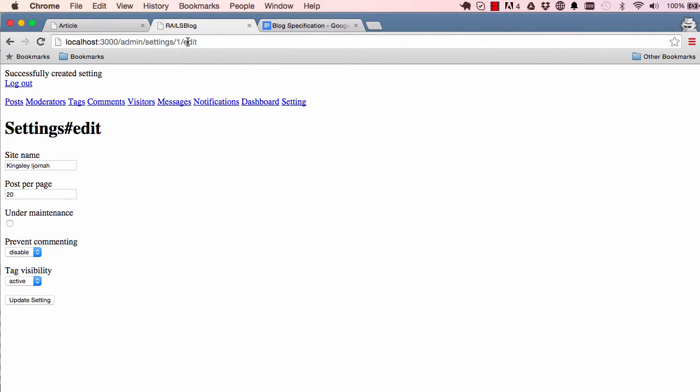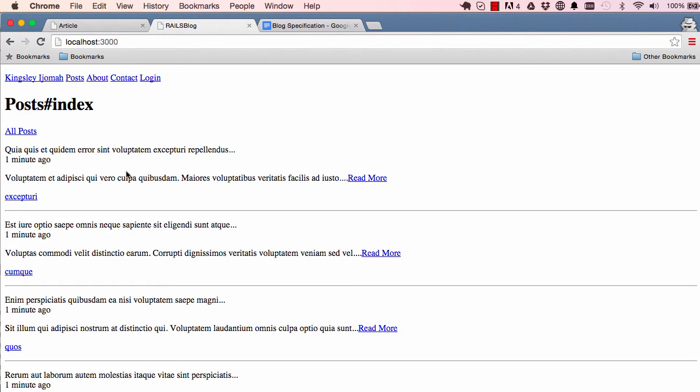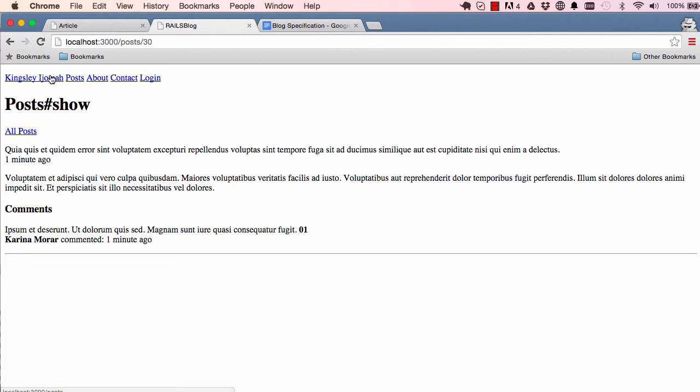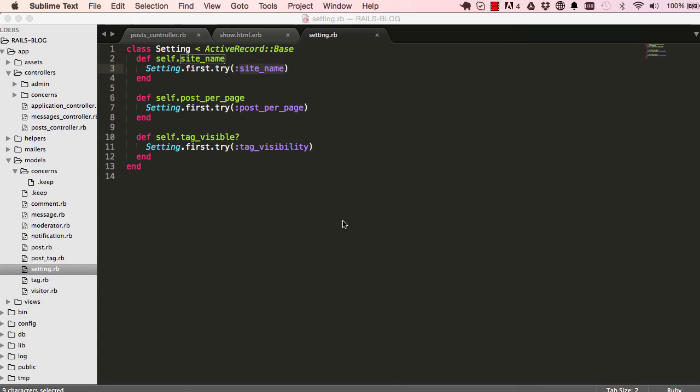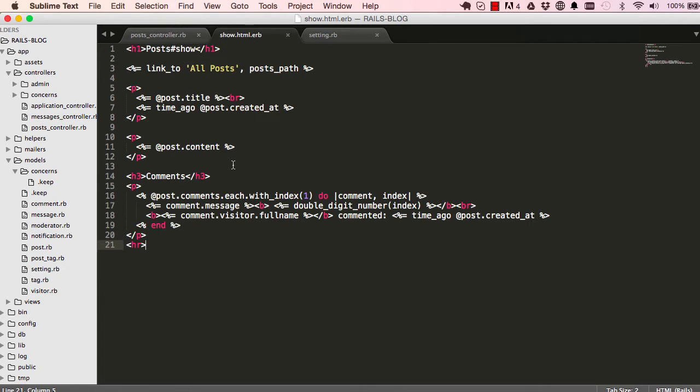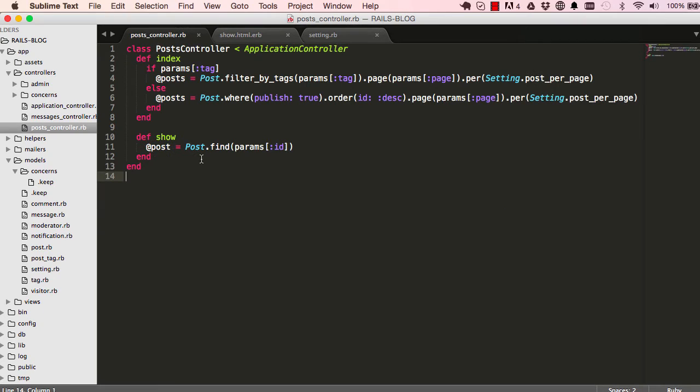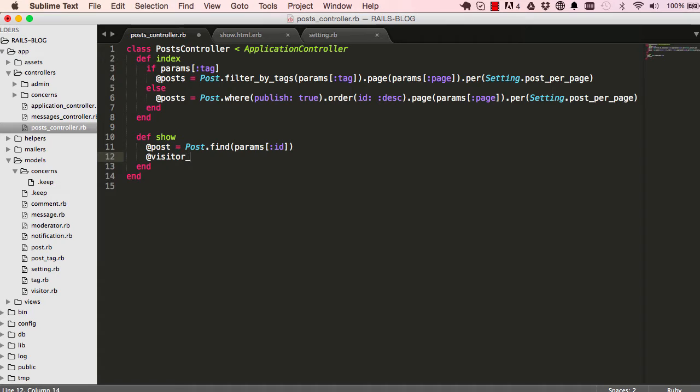Okay, so now to proceed with the actual planned course for this lesson, creating a form here. We are going to go to our Sublime and go to the show. And before that, going to our show method, the controller, create a new instance variable called visitor comment.